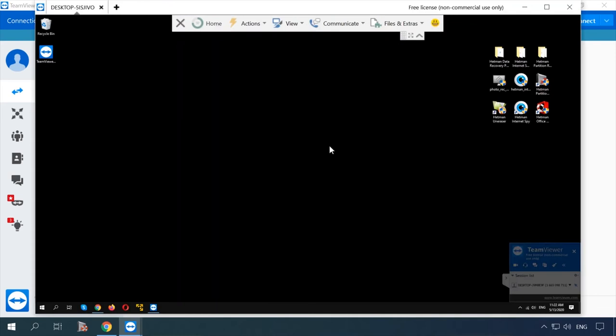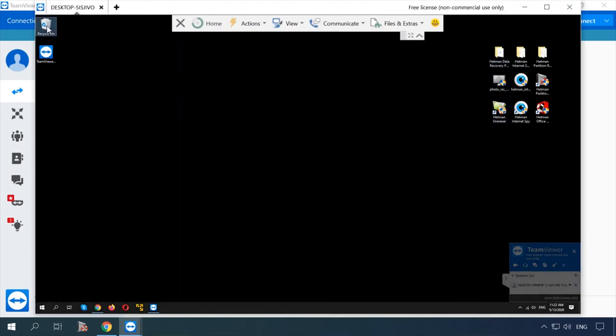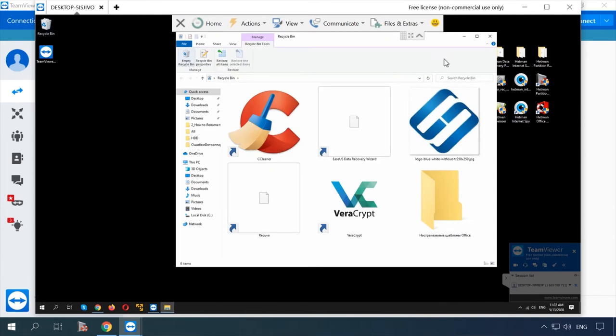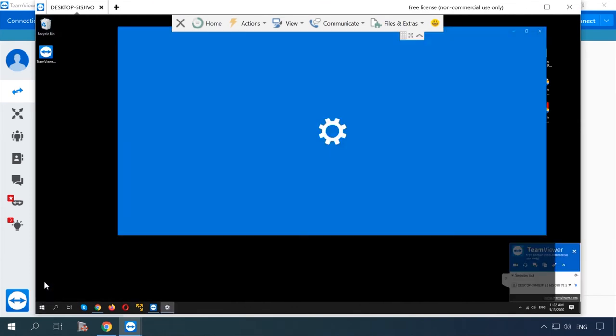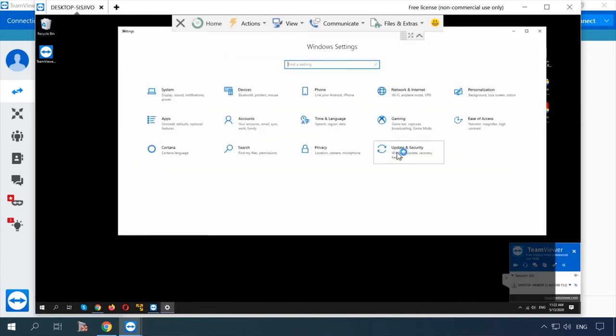That's all, you have just connected to a remote computer and now you can see its desktop. In the same way, another user can access your PC by entering your ID and password.